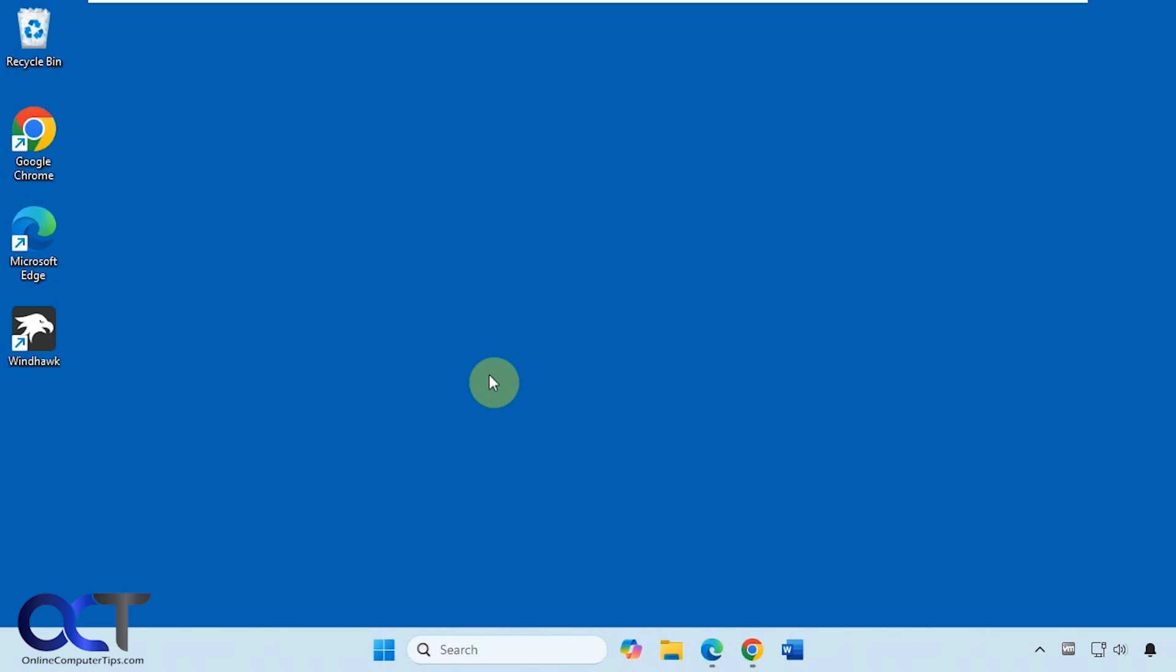Hi, in this video we're going to show you how to create shortcuts to websites on your desktop, and then also possibly on your taskbar and start menu, depending on which browser you're using.